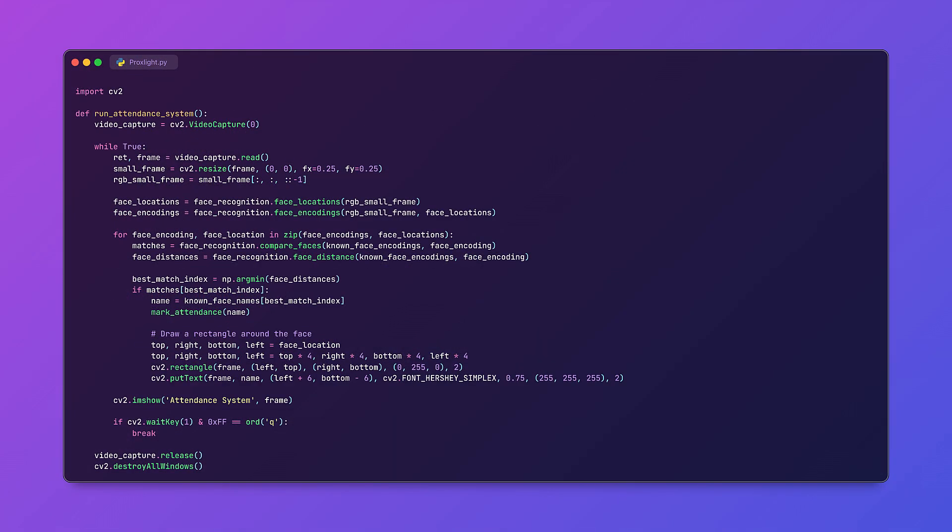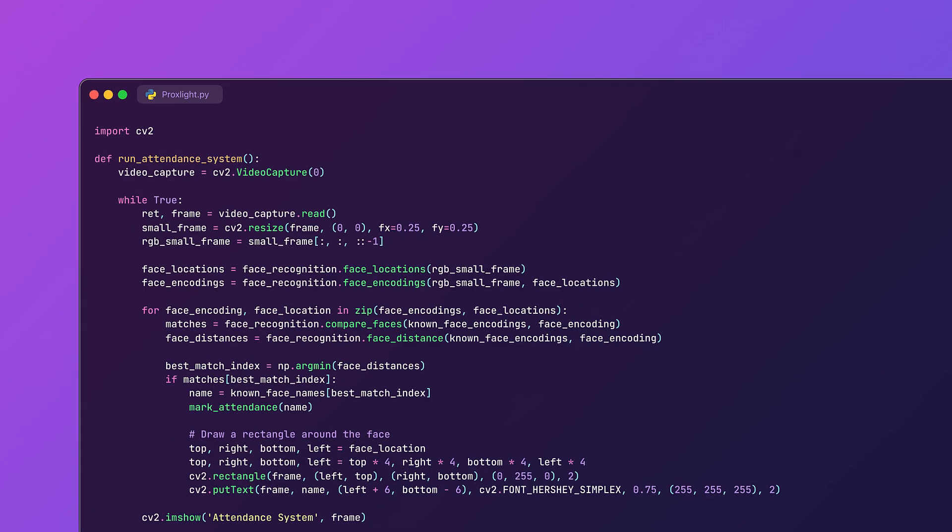Next we will be working on the real-time face recognition part. We will capture the video from the webcam, detect the faces, and then compare them with the known faces encodings.